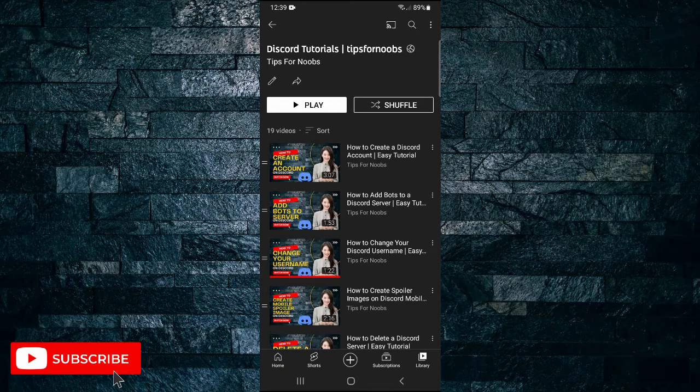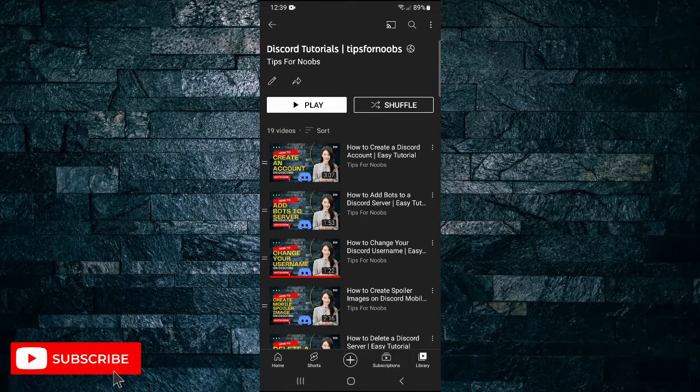And that's what it takes to manually sort your YouTube playlists. If you found this video helpful, I'd love it if you liked the video and subscribed to my channel. Thanks for watching.